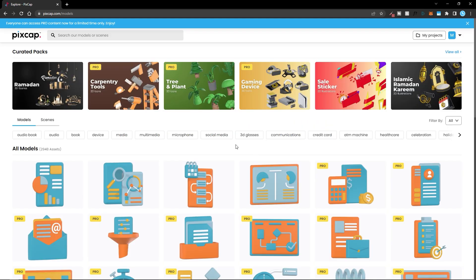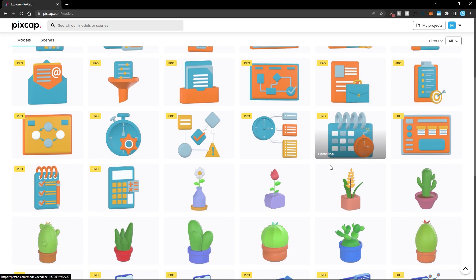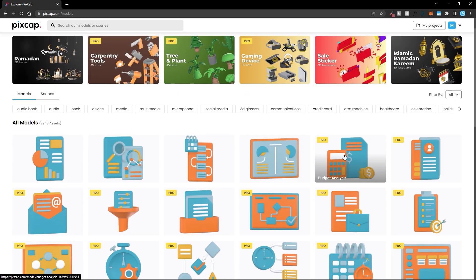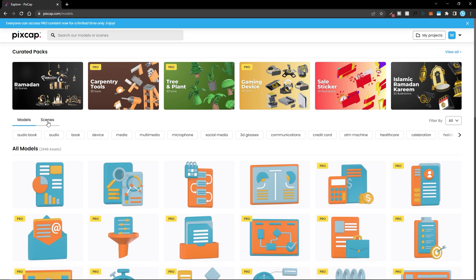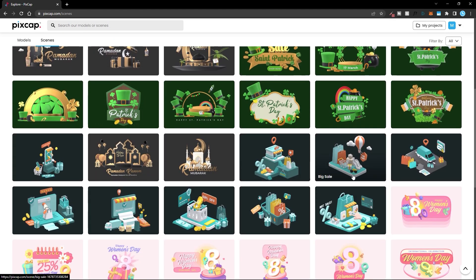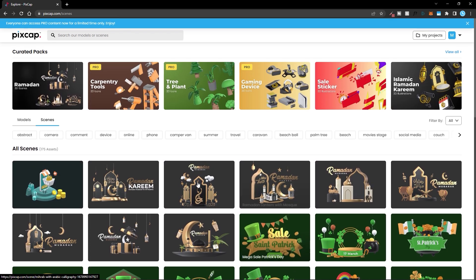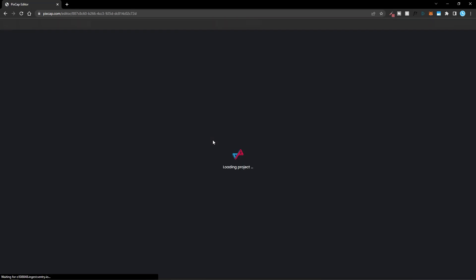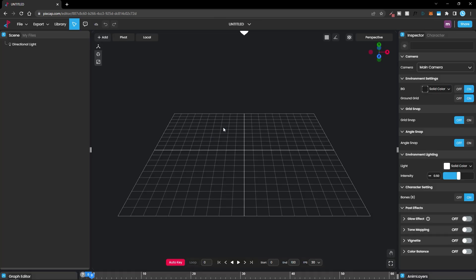After logging into PixCap, you can get access to all the 3D models available. Some of them are free, some are under the pro subscription. You can also access pre-made scenes and use them however you want. To use them, you can create a new project by clicking on the 'My Projects' folder and then clicking 'New Project', which will take you inside the PixCap editor.